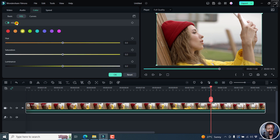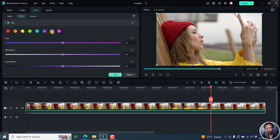So let's click on this to see the different options. We've got the red, the orange, the yellow, the green, the blue, the purple, light purple and pink.